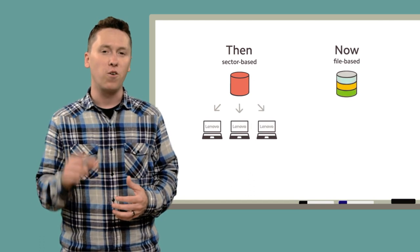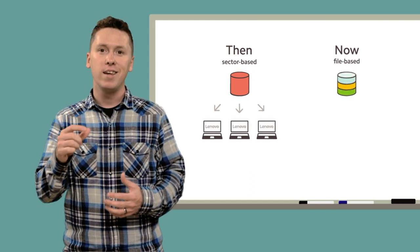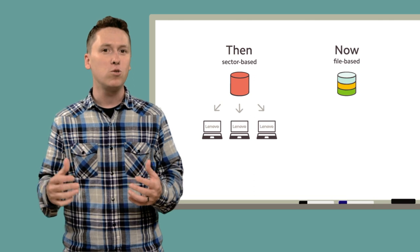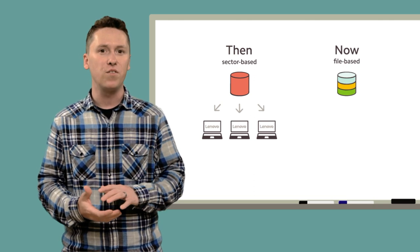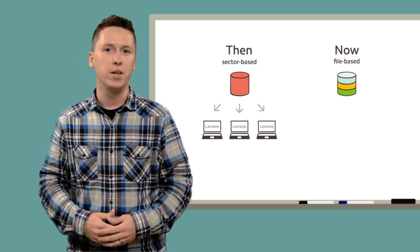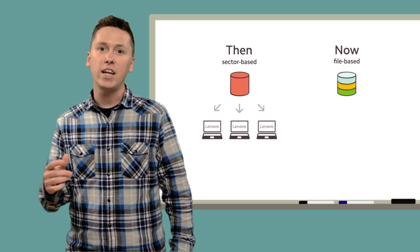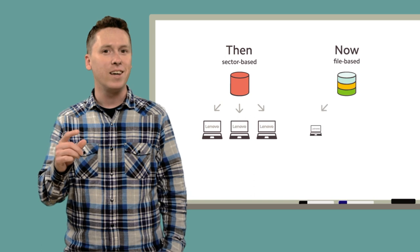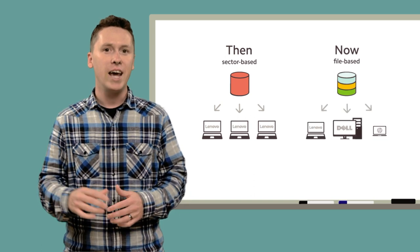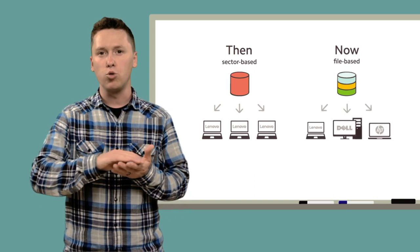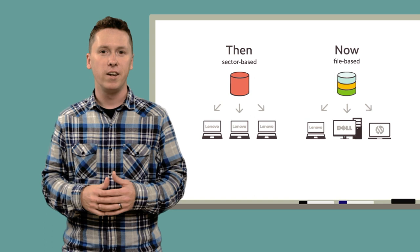Modern imaging formats are file-based, that is, they use the file as the smallest part of information in that image. And the advantage is that it becomes hardware independent, and it can be written out to a variety of different devices.